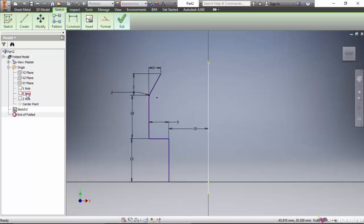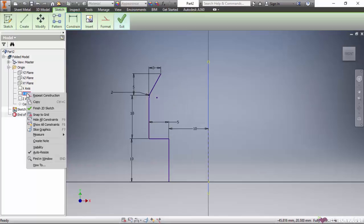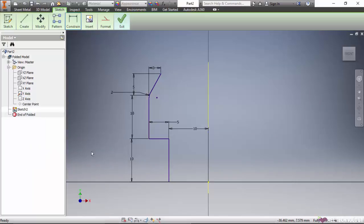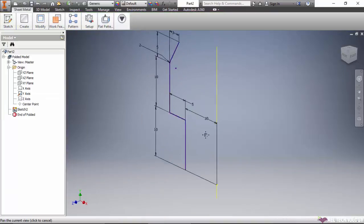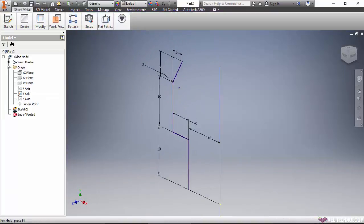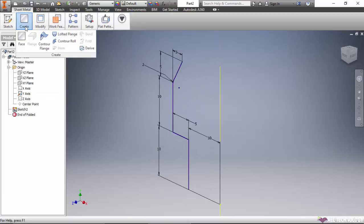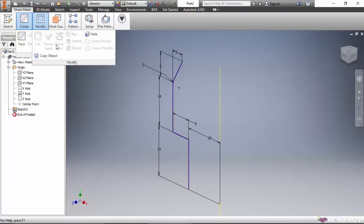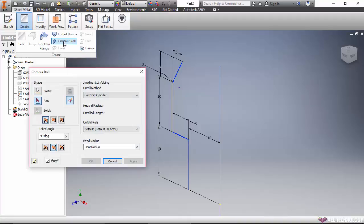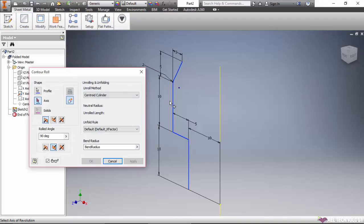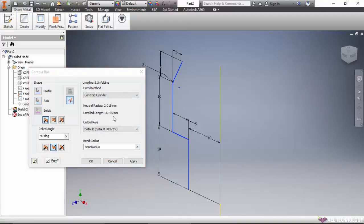Show the y-axis as visible, then change the sketch. Now go to Create, Revolve, and select the axis.